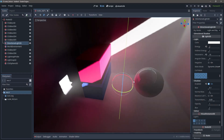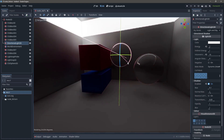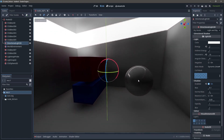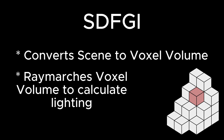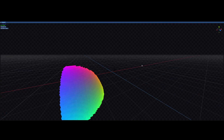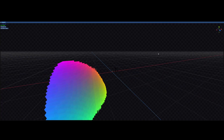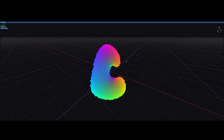Software number one: Godot. Godot has their own in-house global illumination solution called Signed Distance Field Global Illumination. From what I can find online, the way this system works is it turns your scene into a voxel volume and then uses a technique called voxel ray marching to estimate the lighting of the scene. Voxel ray marching could be a video of its own, so please let me know if you'd be interested in that.